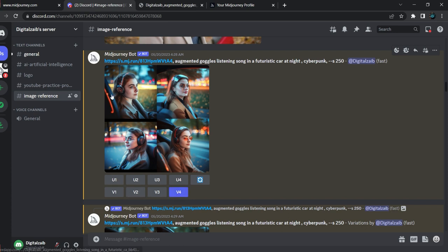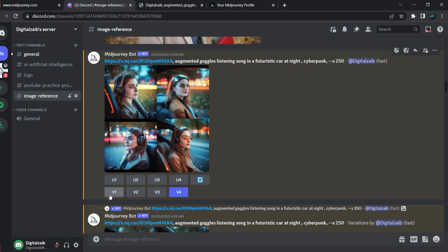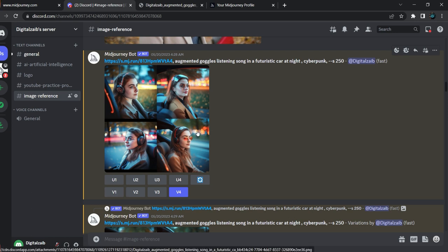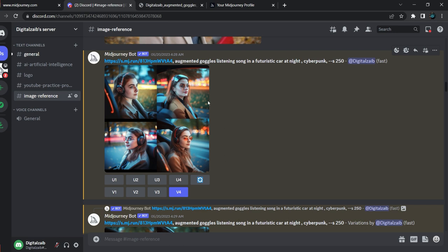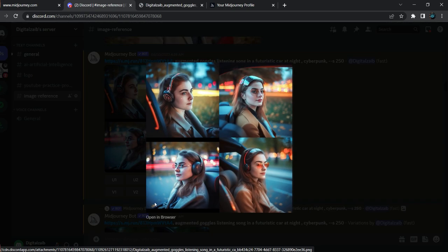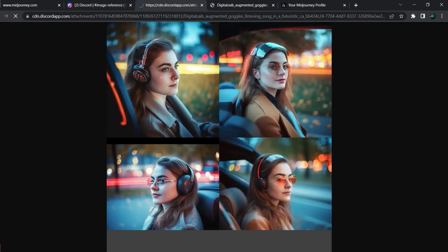V1 to V4 are for getting four more variations of any of these pictures — click V1, V2, V3, or V4 accordingly. There is also a re-roll button, and if you click it you will get four completely new pictures.